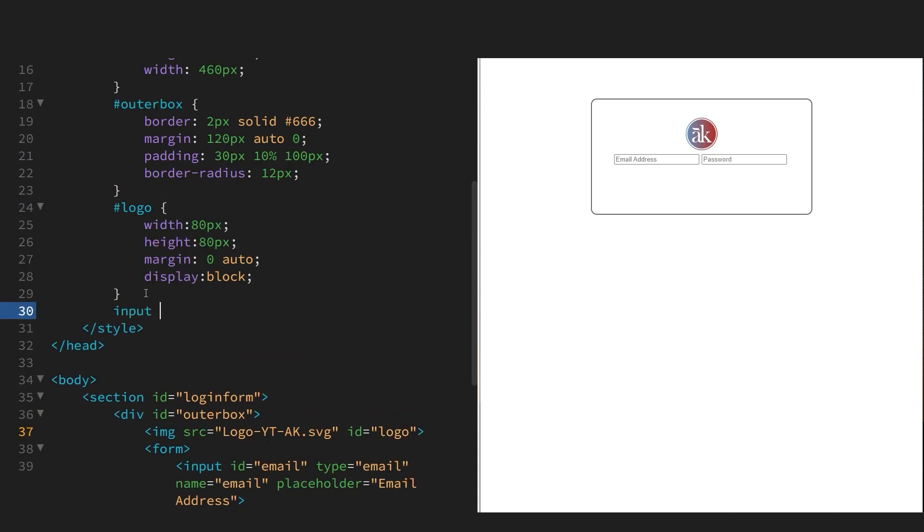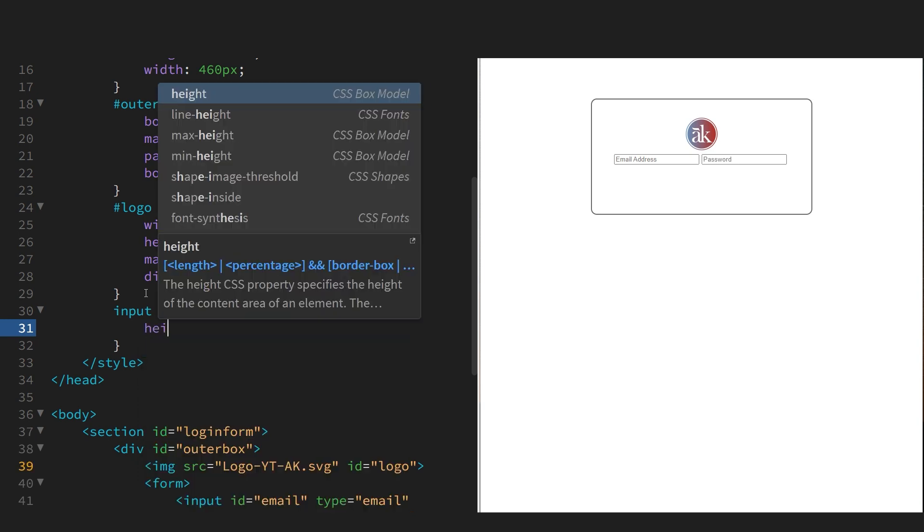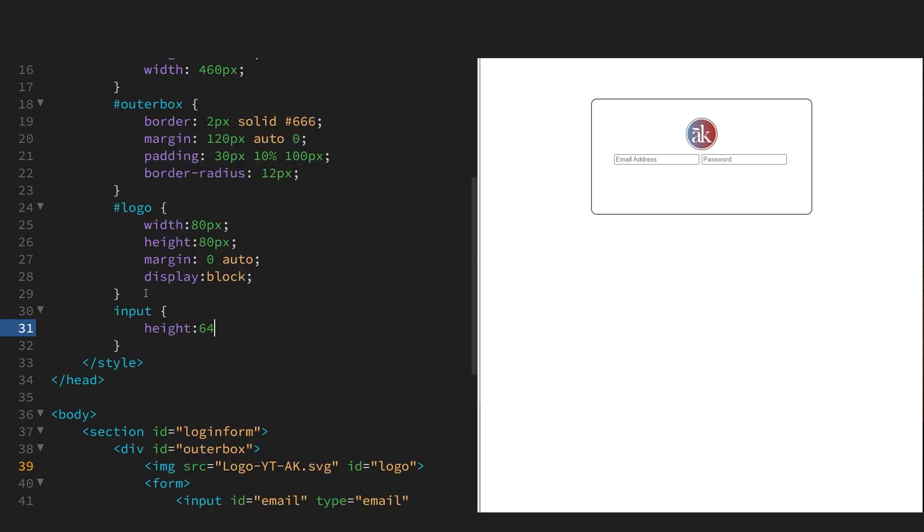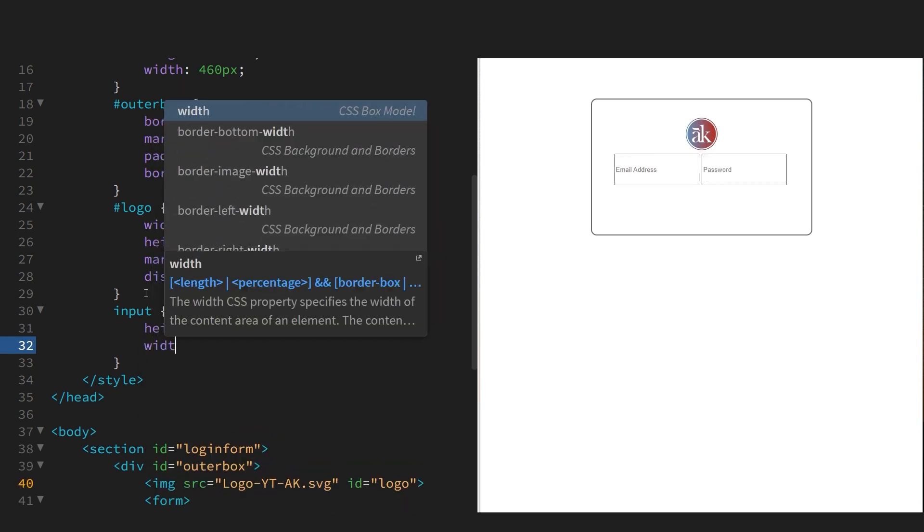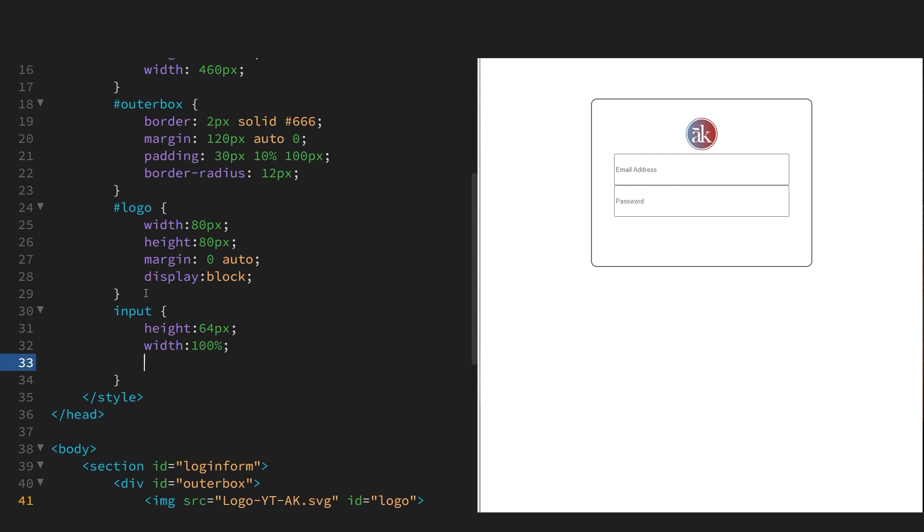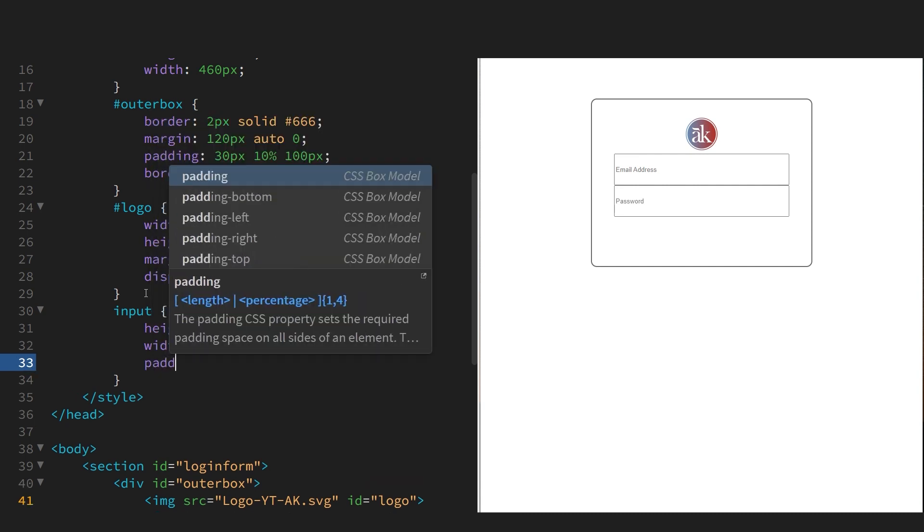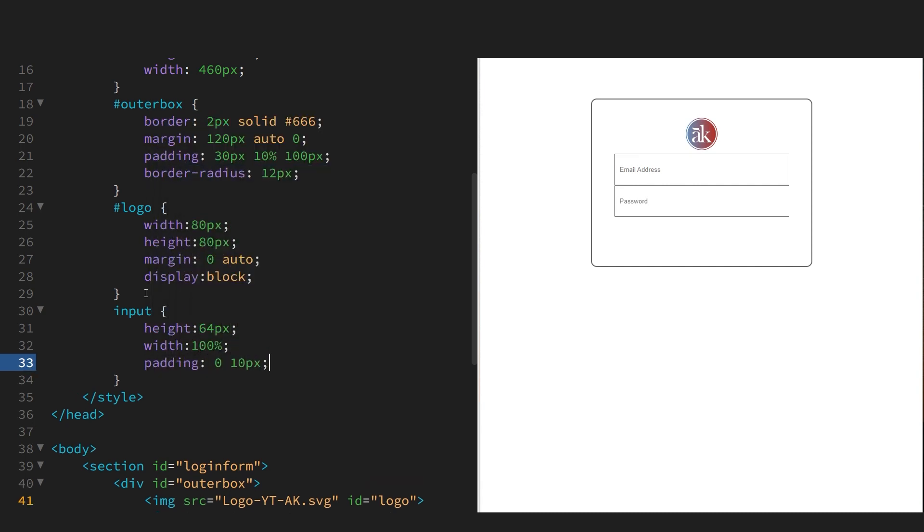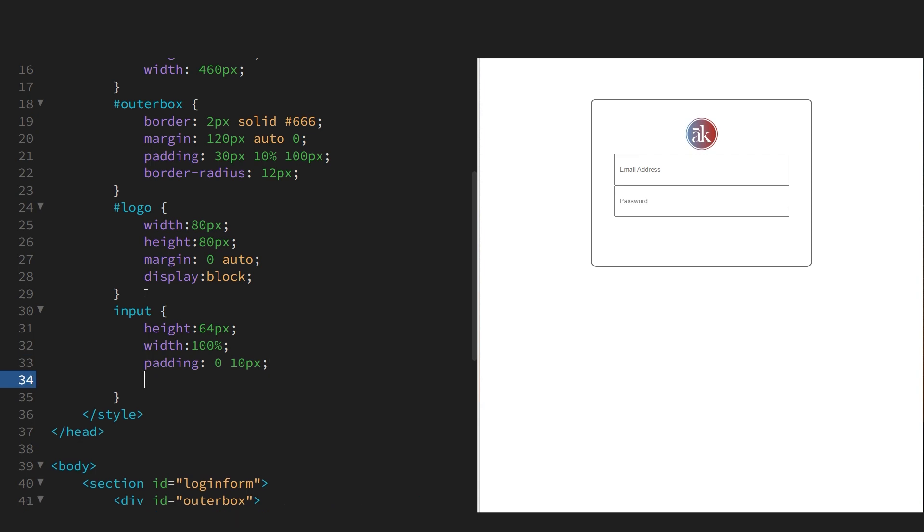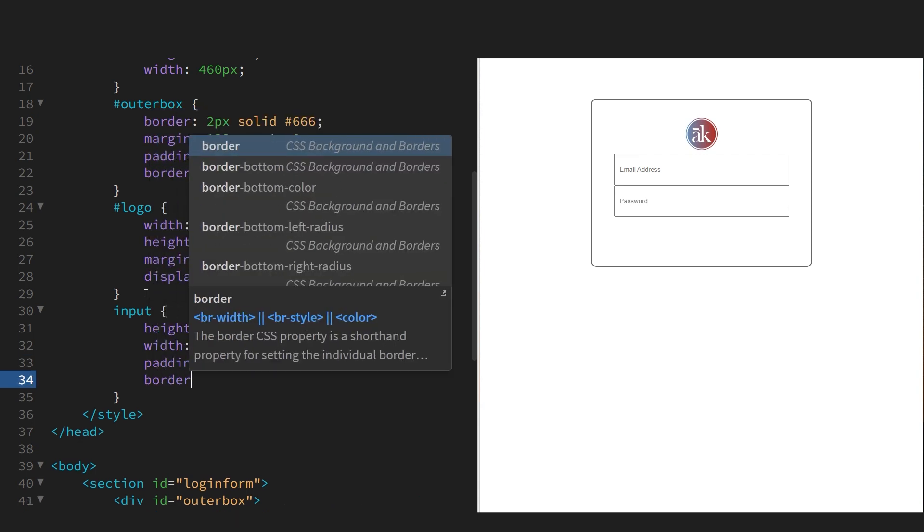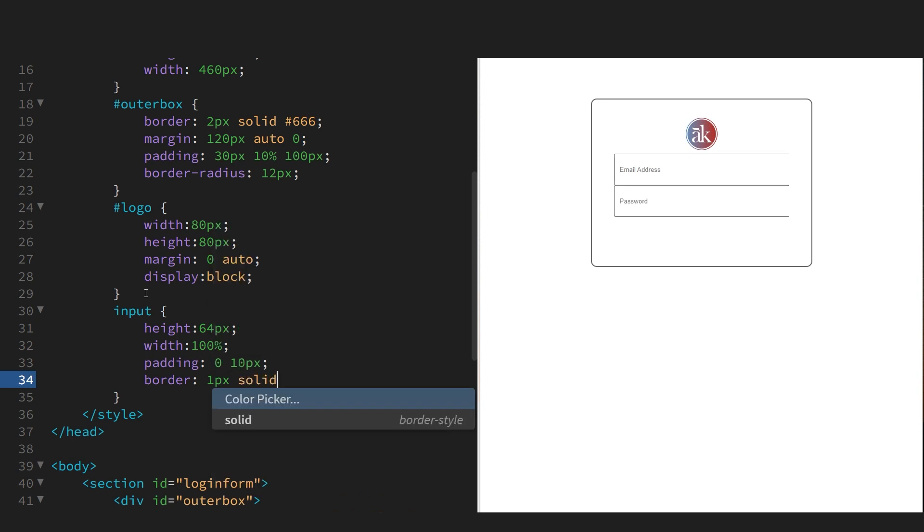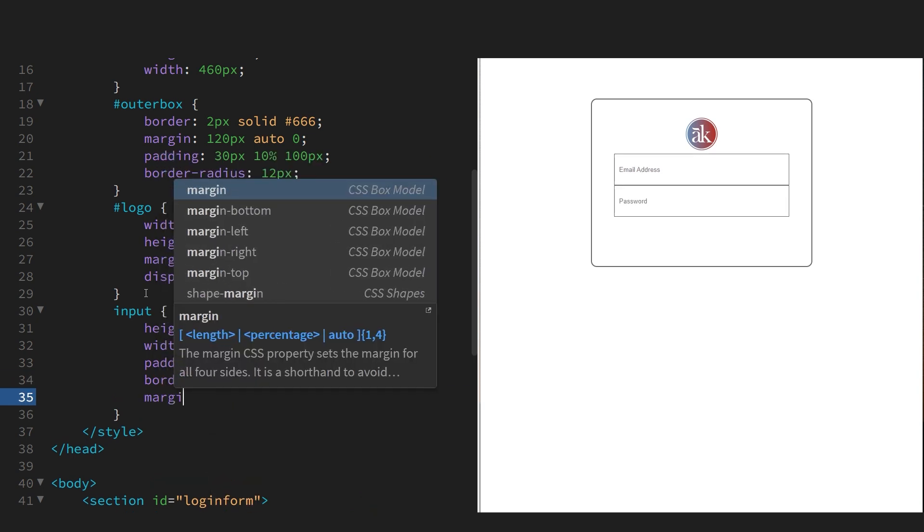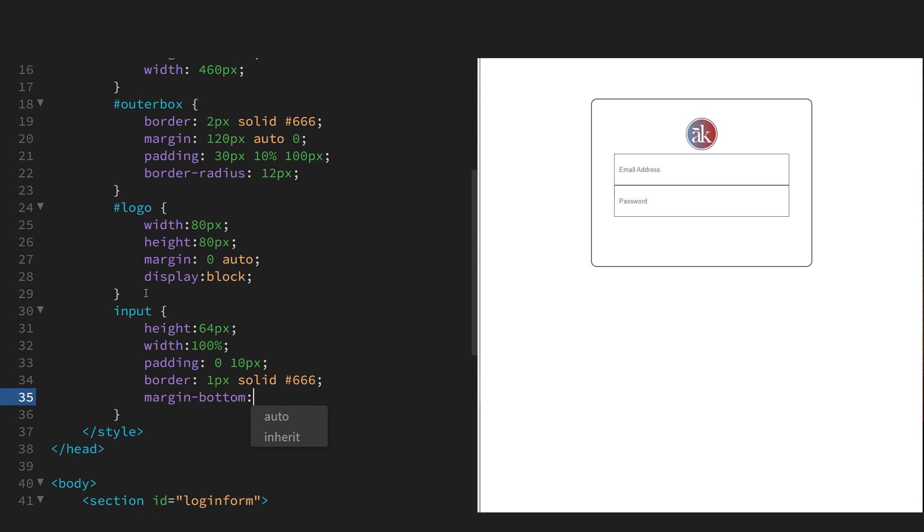Let's style the inputs. Give it a height, a width, some padding. Again, these tiles were taken from the actual PayPal form. Let's give it a border - gray border again. Let's get some distance between the two inputs.